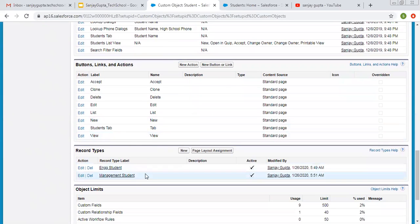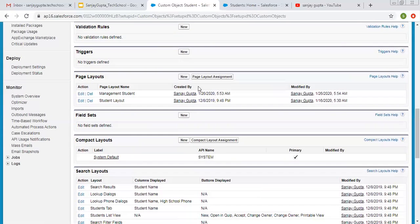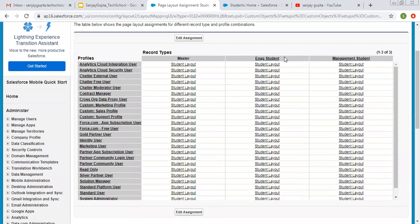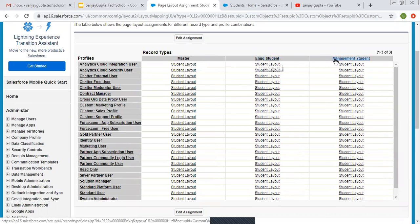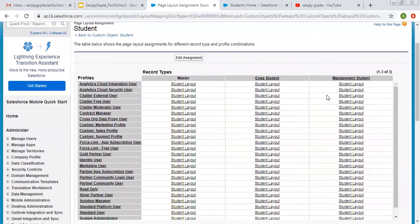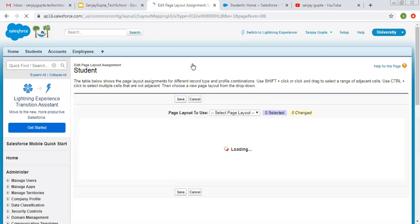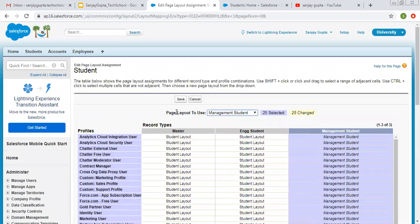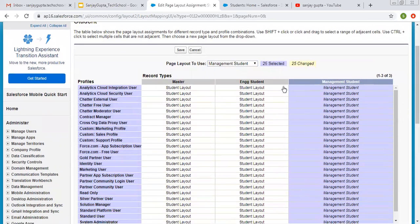We have two record types — engineering student and management student. After creating both, you can click on page layout assignment. Both links are the same. Now you need to map page layouts with the proper record type. You can see we have three record types: master, engineering student, and management student. If we have more than one record type, master will not work. Both record types are currently having the same layout, so I'm clicking on edit. I'm selecting management student and from the page layout to use I selected management student layout.